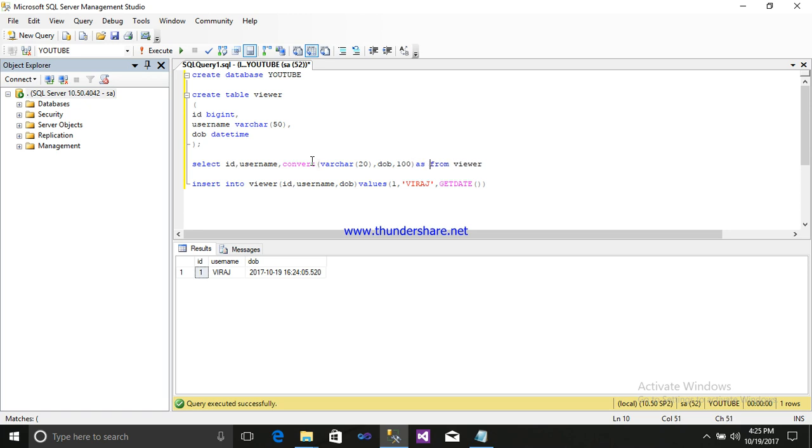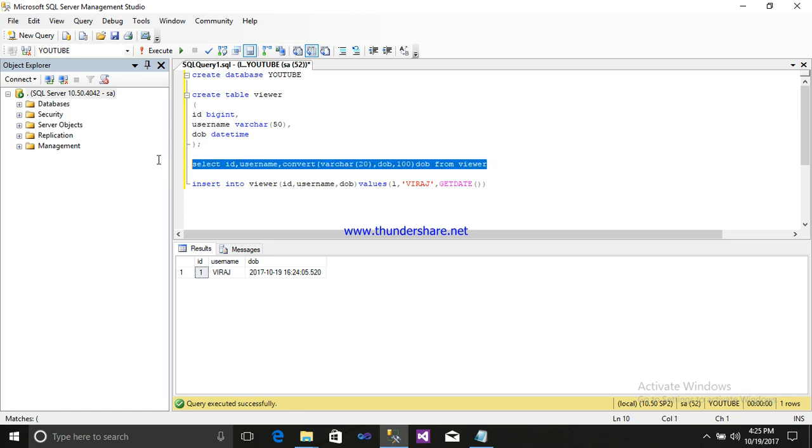As DOB. Or you can, it will show under that column DOB. Just simply write this, select it and execute it. It is the another date and time format.